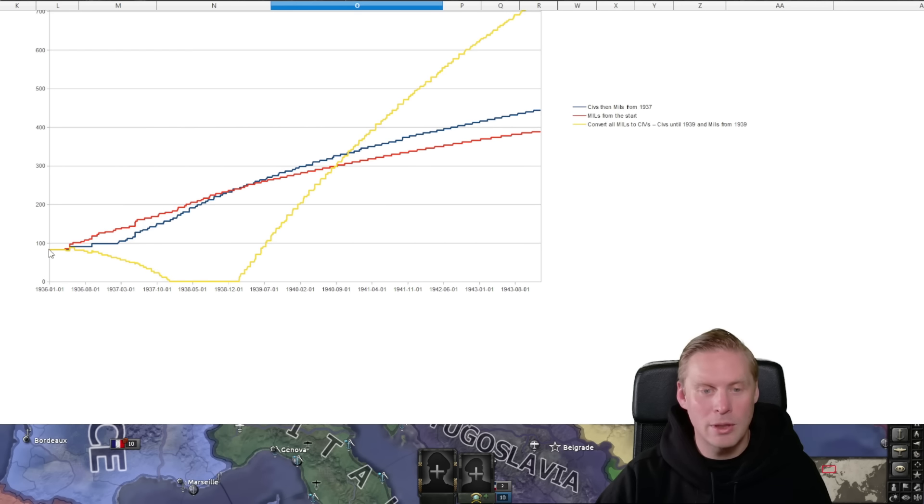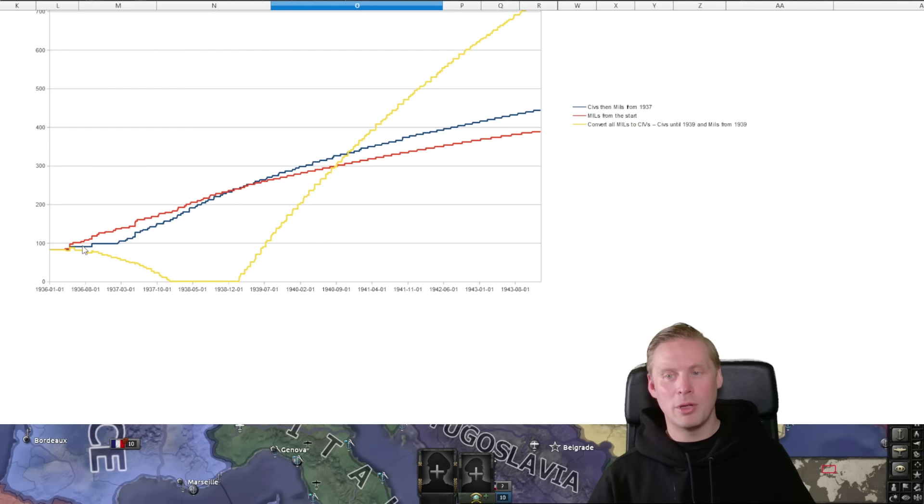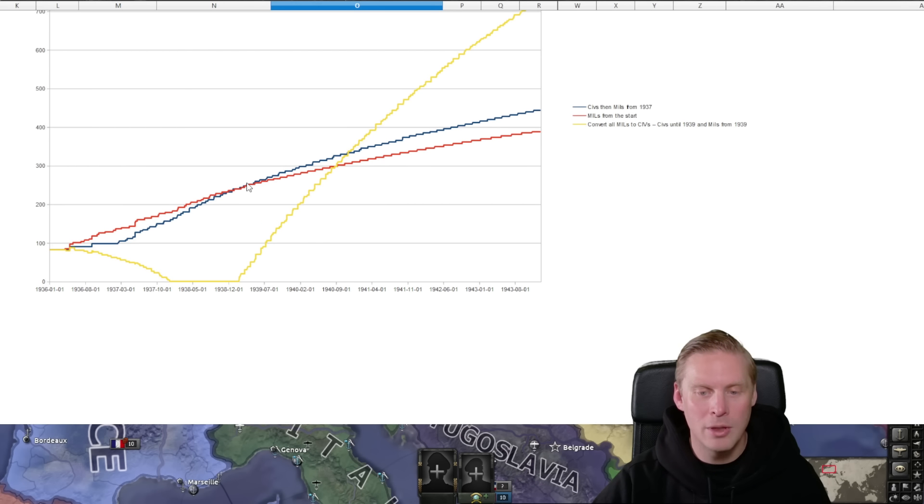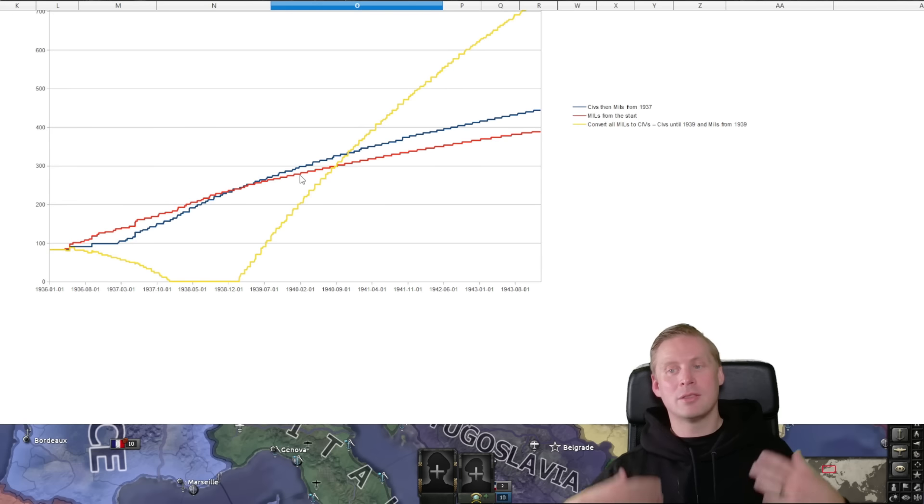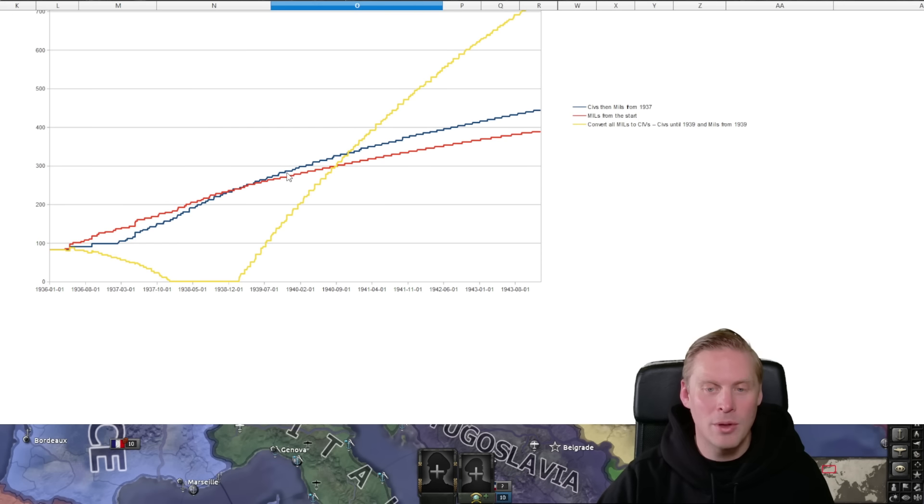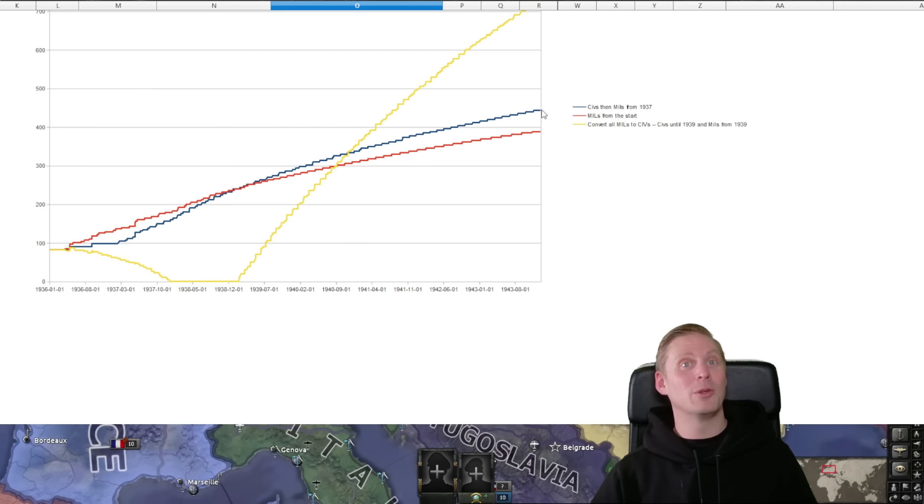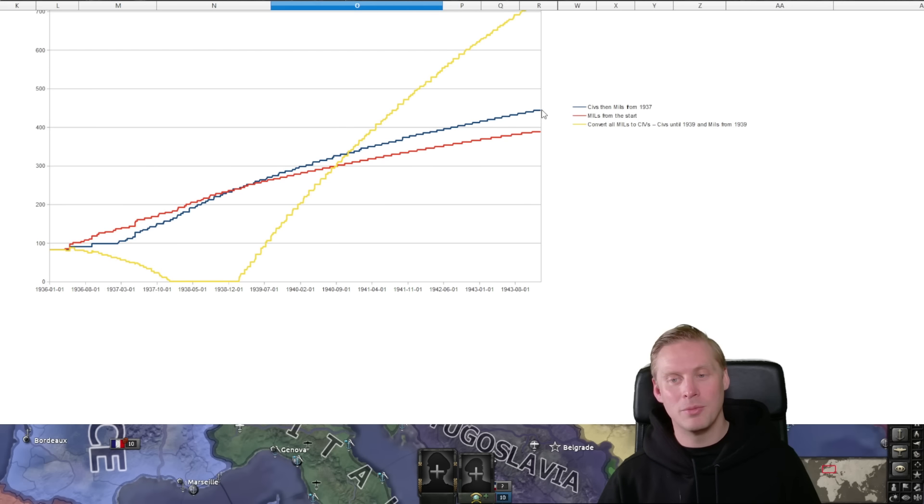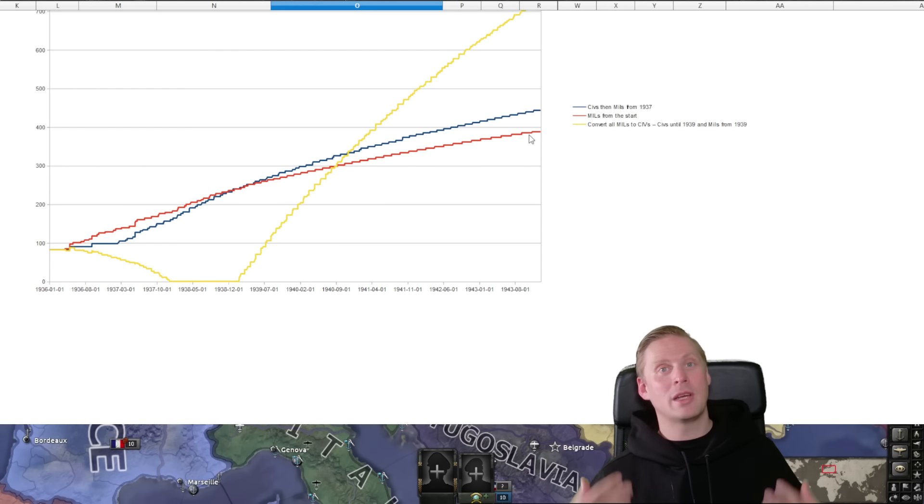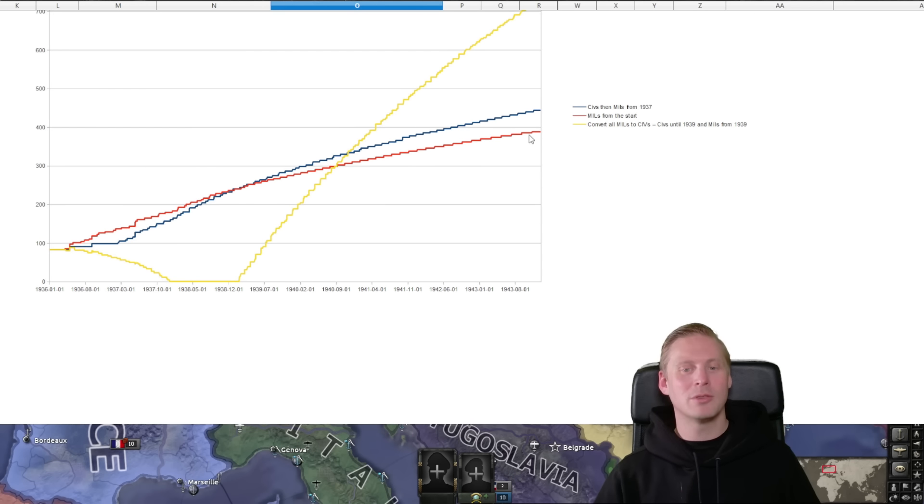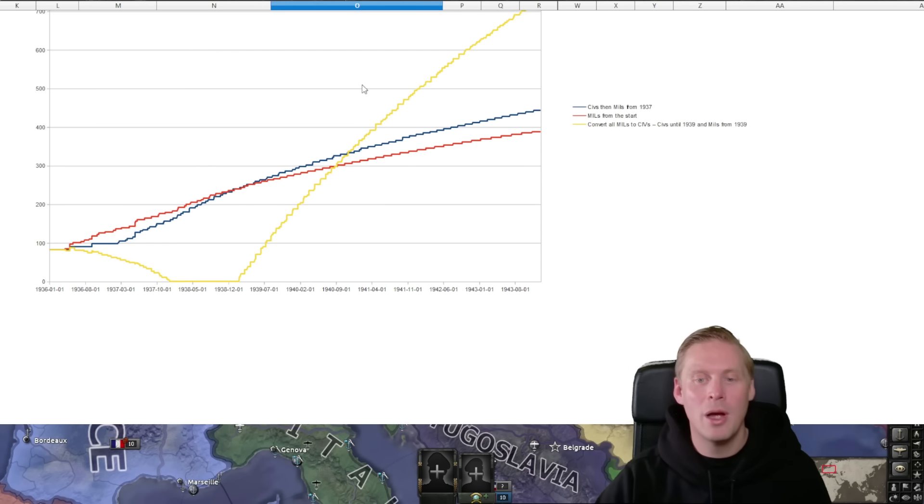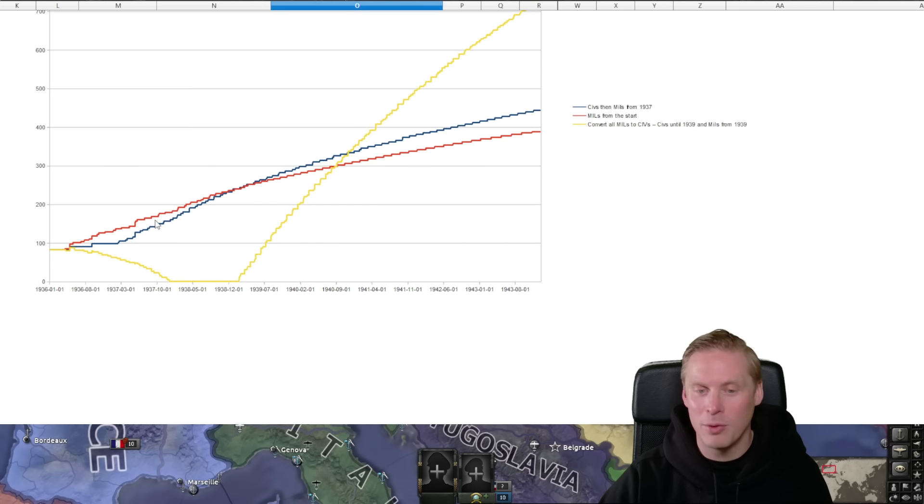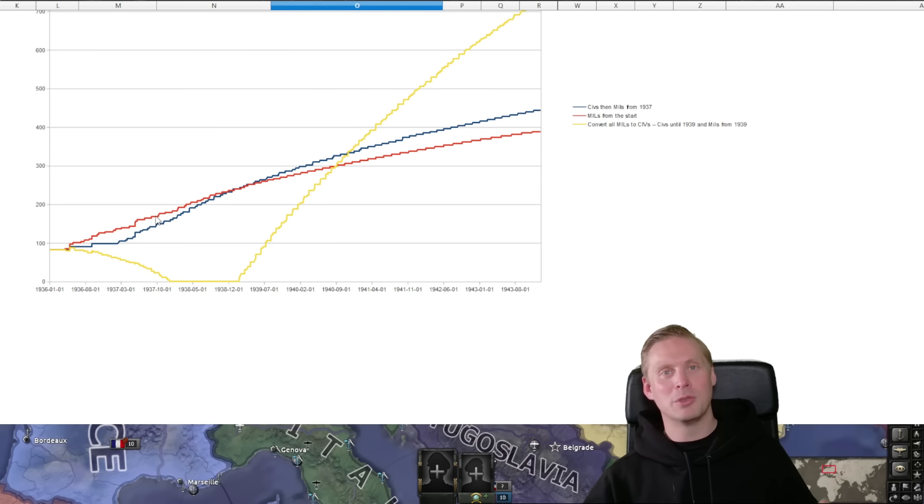The other two strategies kind of similar - mils from the start gives you more early equipment but you have it ready to 1939. Civilians then the military factories yeah gives you more late game technology, late game things to fight with. But they are quite similar. I would say building civilians is the better option since you get newer equipment, but yeah depends on when you want to fight. If you want to go to war here in '37, just build mils from the start and have fun with it.